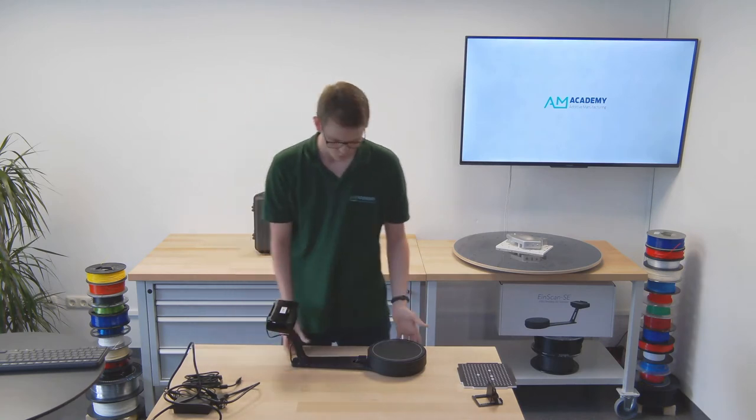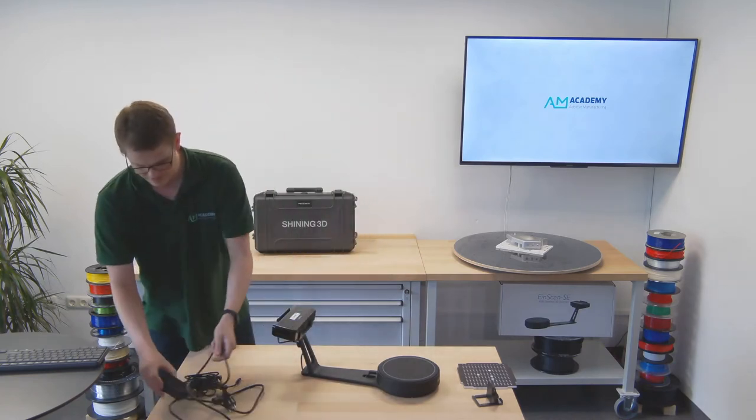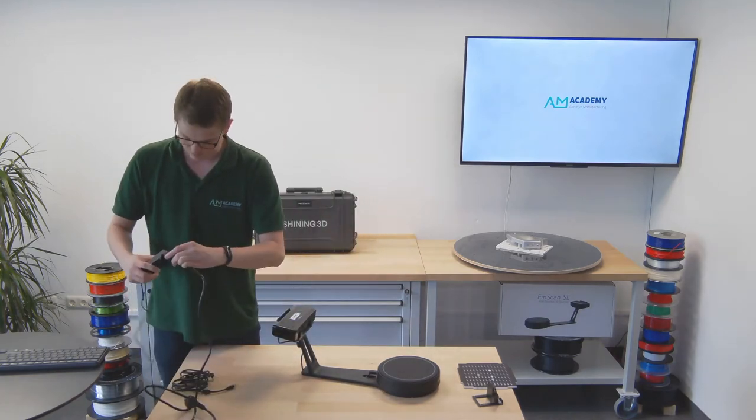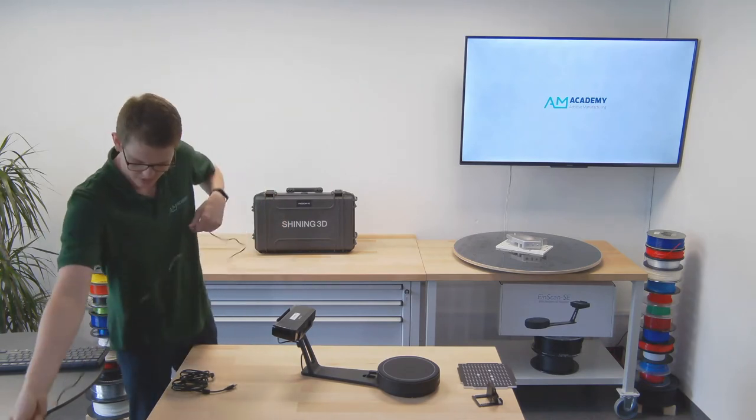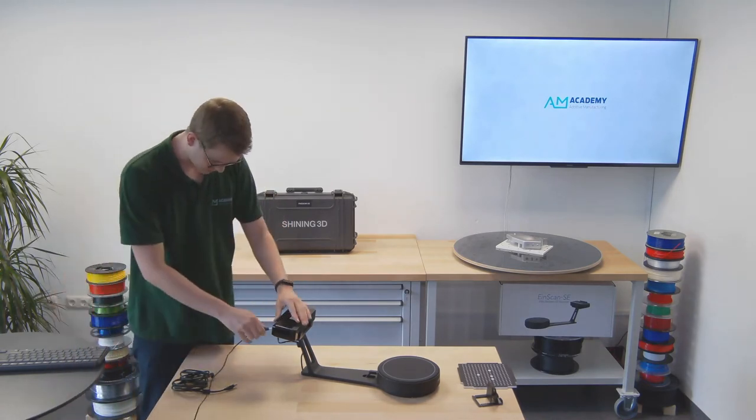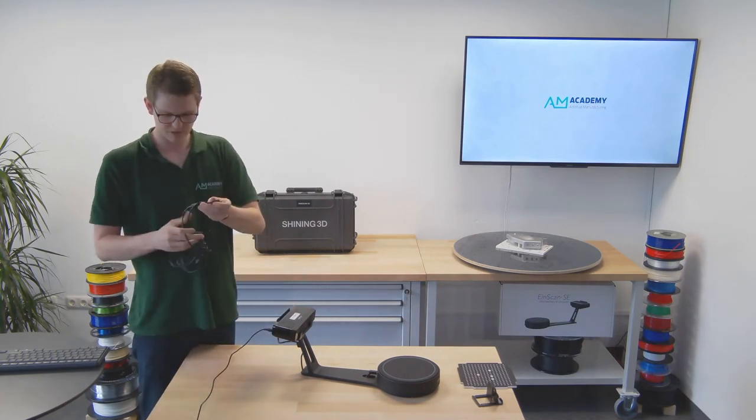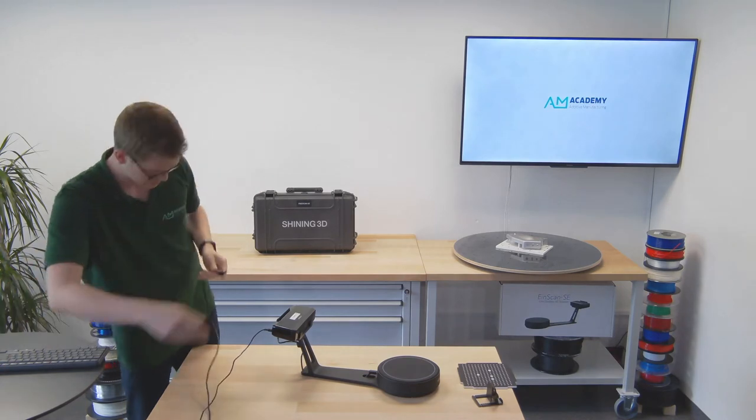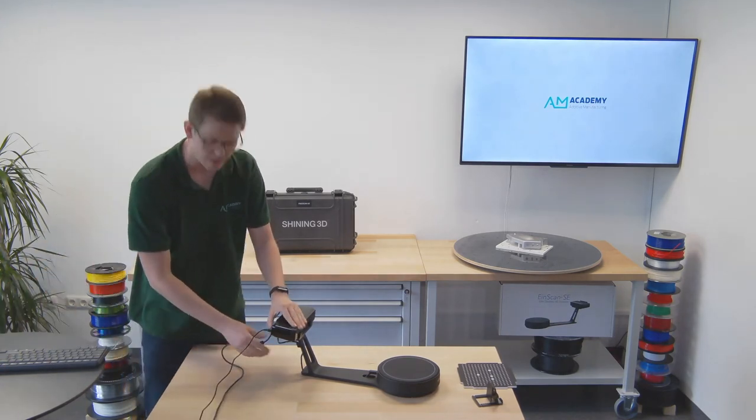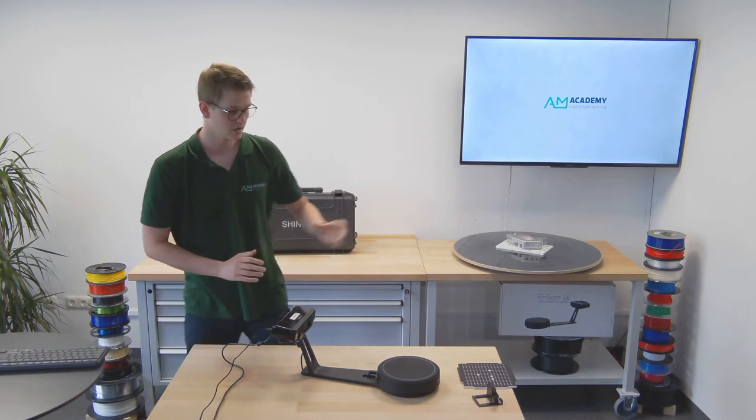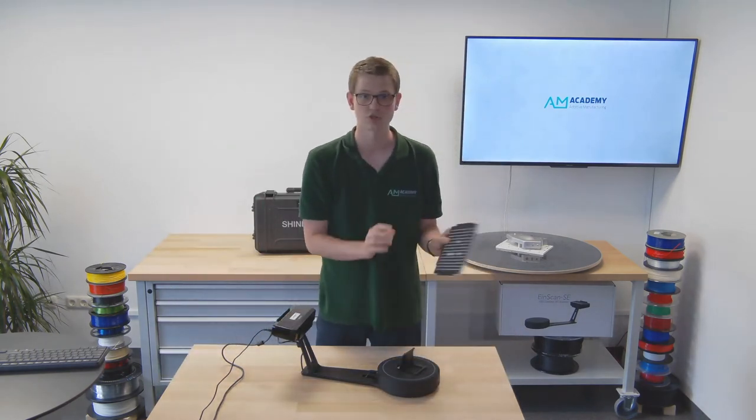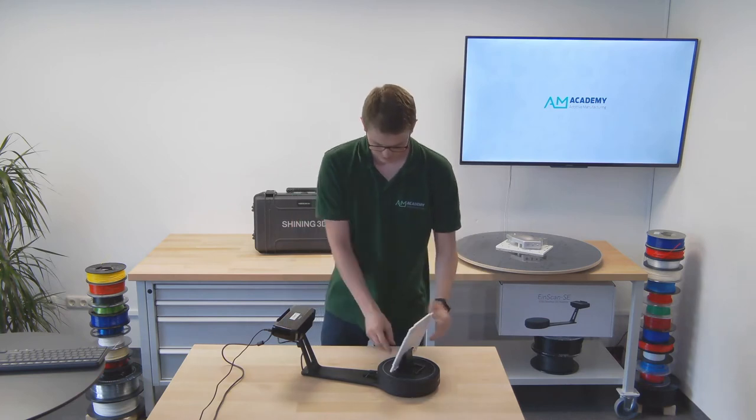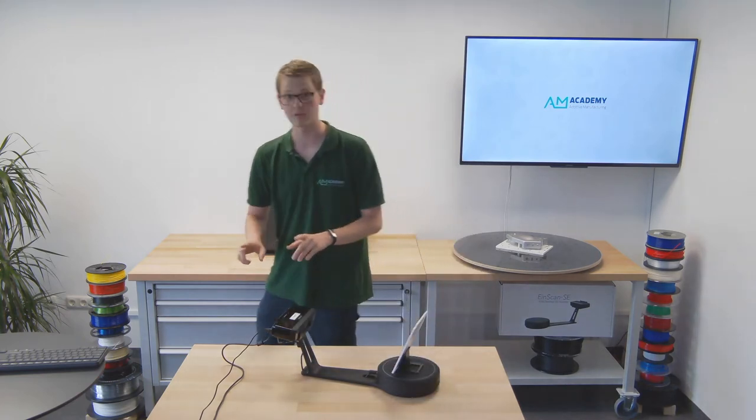Now we're basically already done. All we need to do is still connect the power and USB cables. So I'm going to plug this into the power brick, plug that into my scanner and then I have a USB cable to connect to the PC. This as well I will connect to the scanner and now connect to my PC and then we're ready for the calibration with the included calibration plate.